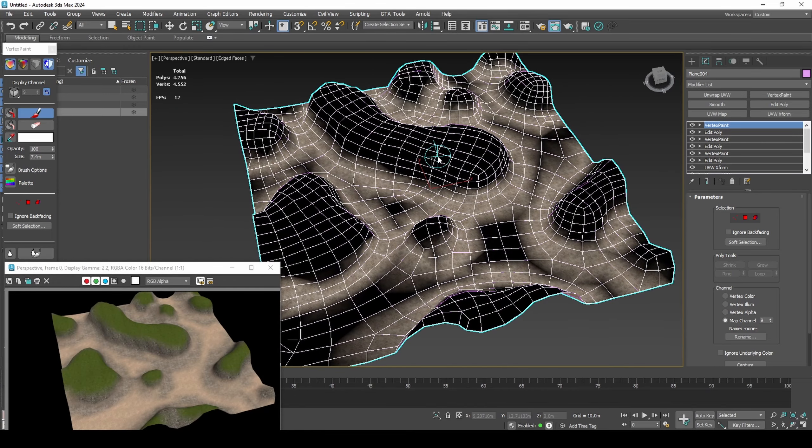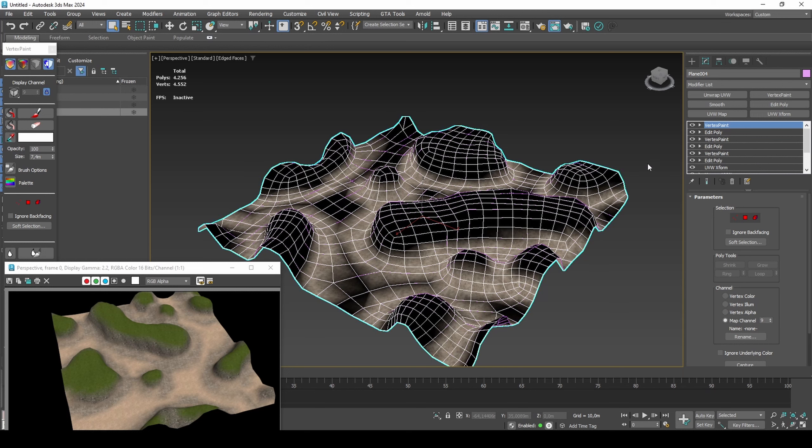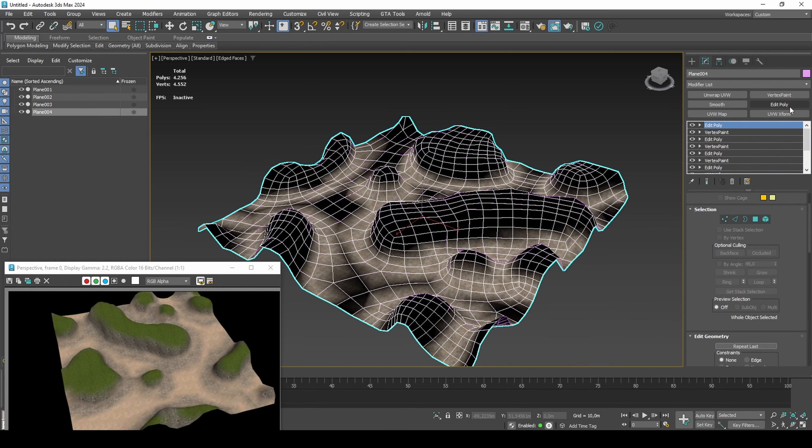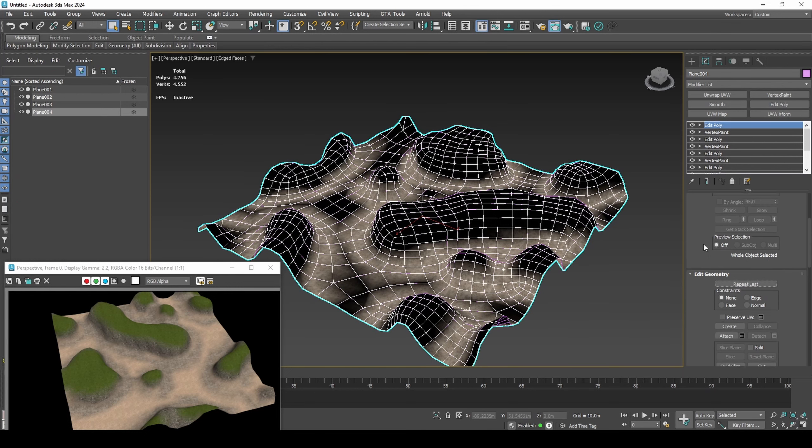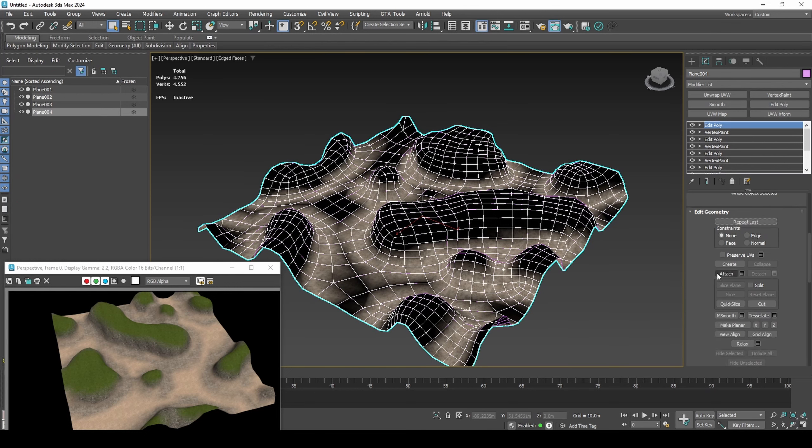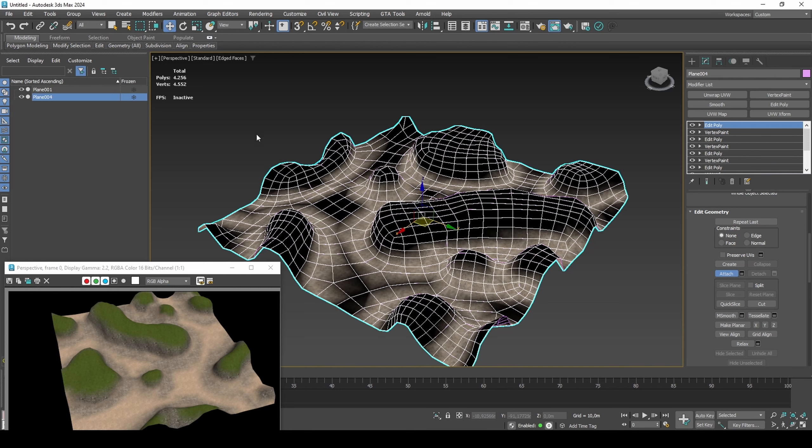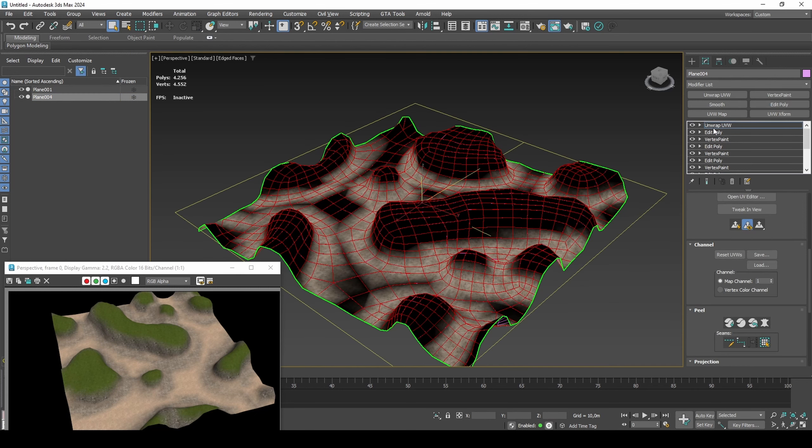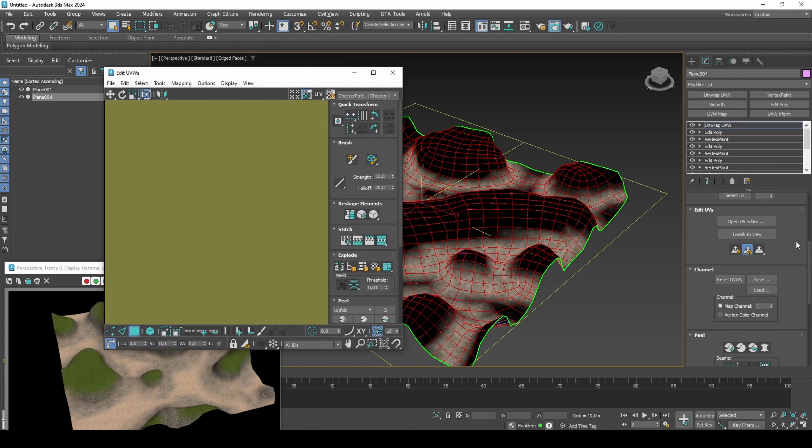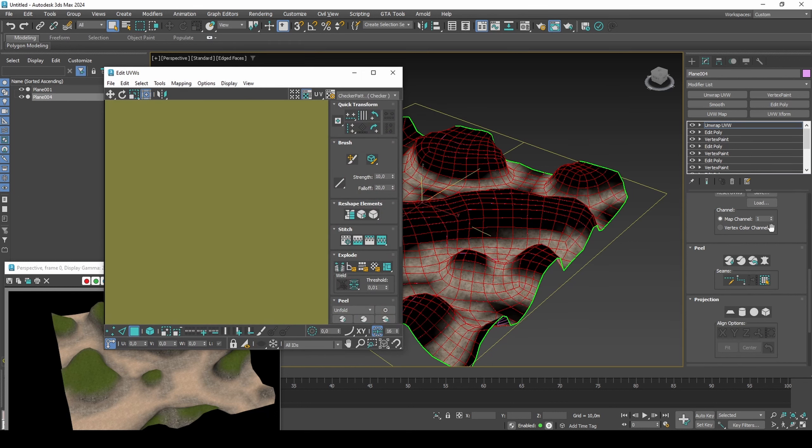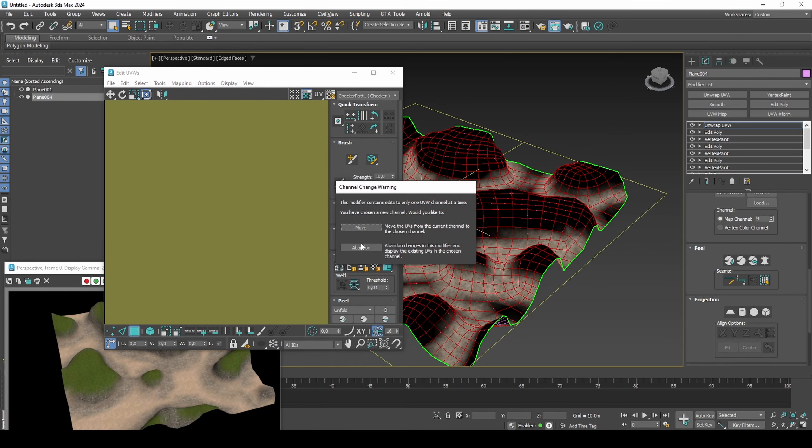When satisfied with the result, merge the alpha layers to one mesh. Remove any black faces as they won't be rendered in-game and are therefore bloated geometry.